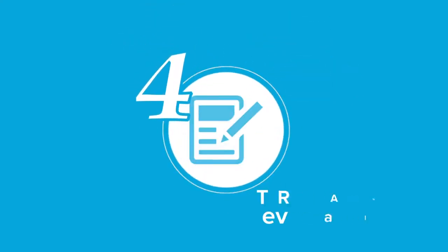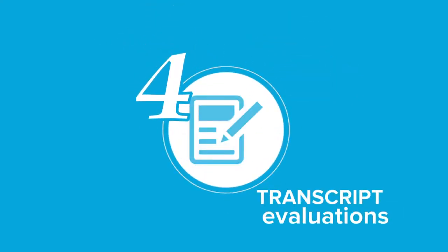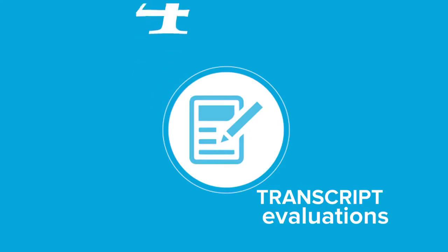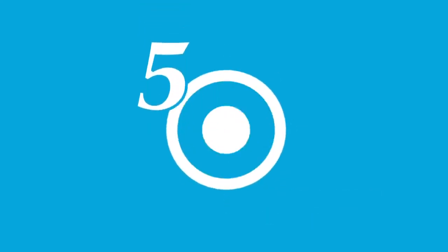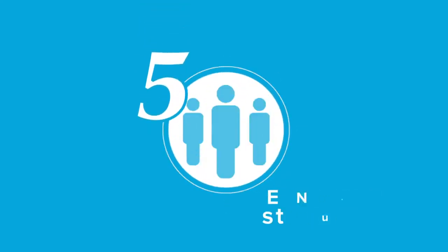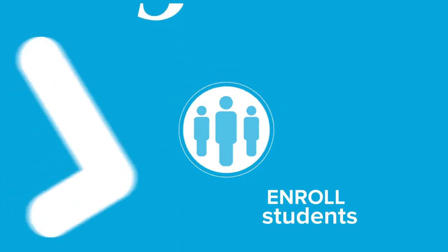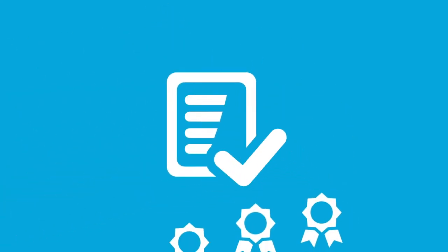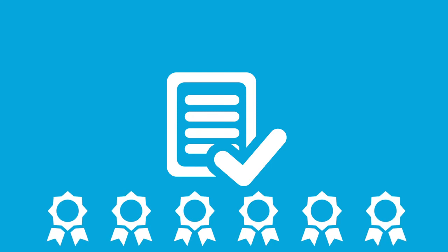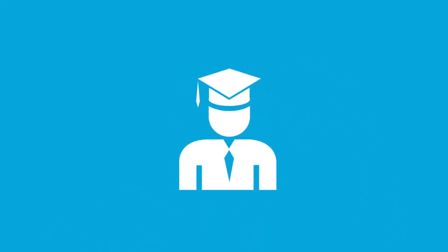4. Penn Foster conducts transcript evaluations for students who want to enroll in the program. 5. Enroll students. Based on transcript evaluations, students will receive credits for previous high school courses and GED sections successfully completed, allowing them to graduate sooner.